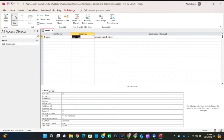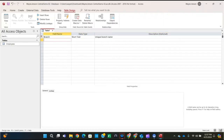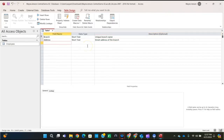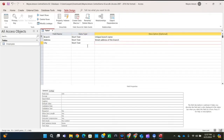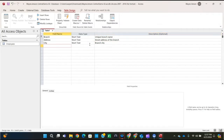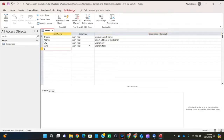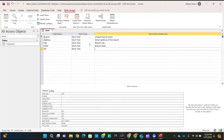Press Tab to move to the next row and add the remaining fields from table 2-18. The first is 'address' — Short Text — with description 'street address of the branch'. Tab down to 'city' — Short Text — description 'branch city'. Then 'state' — Short Text — description 'branch state'. Then 'ZIP' — all uppercase, Z-I-P — Short Text — description 'branch zip code'. Then 'phone' — Short Text — because phone has characters other than numbers — description 'branch main phone number'.